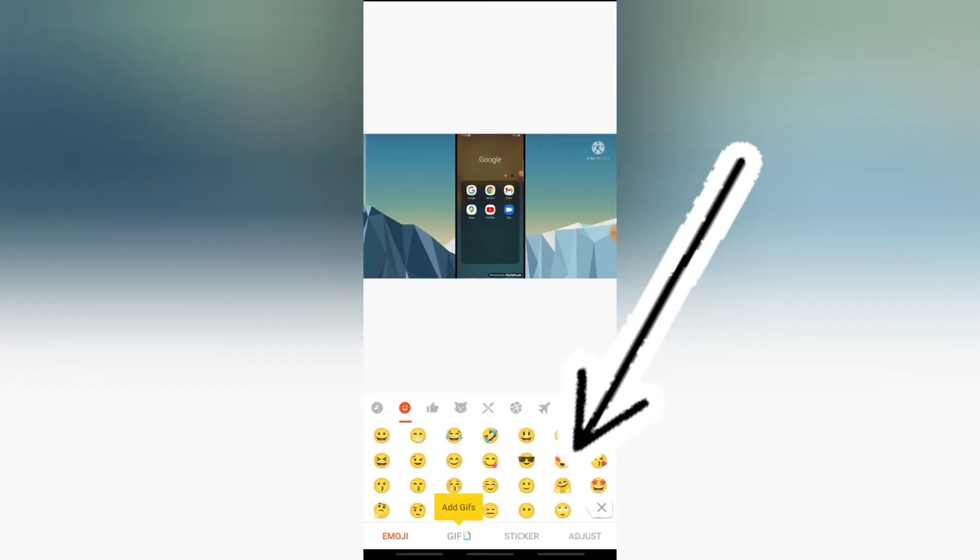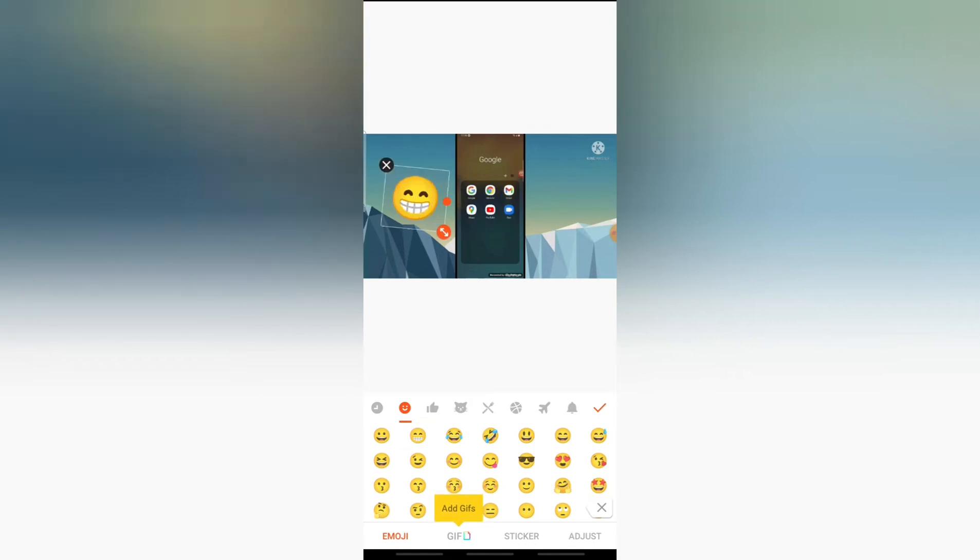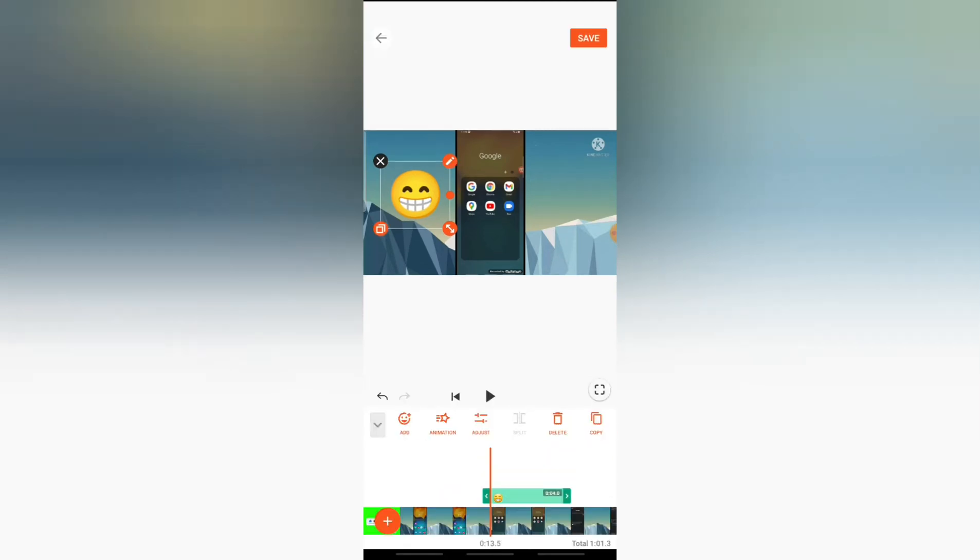You notice where it says sticker right, go ahead and tap on that and you are going to notice there are several options right here. On default this is what it brings to you, so you can just select your sticker and you notice the sticker is there. You can move it around, make it bigger, but this is cool although this is not exactly what we want to add on today's video.